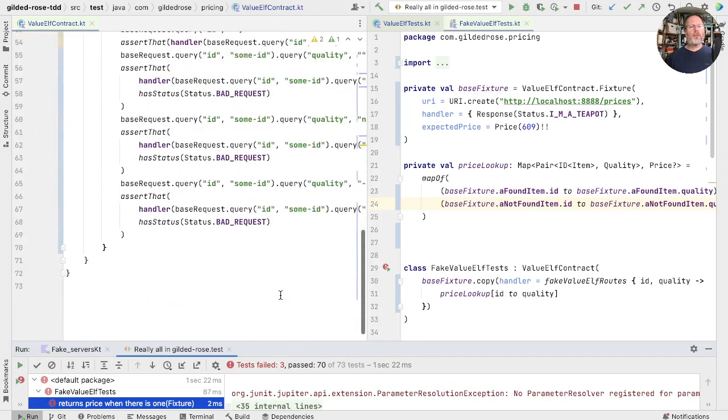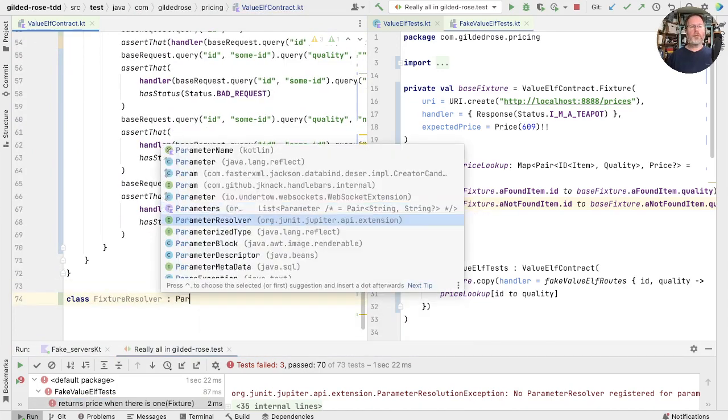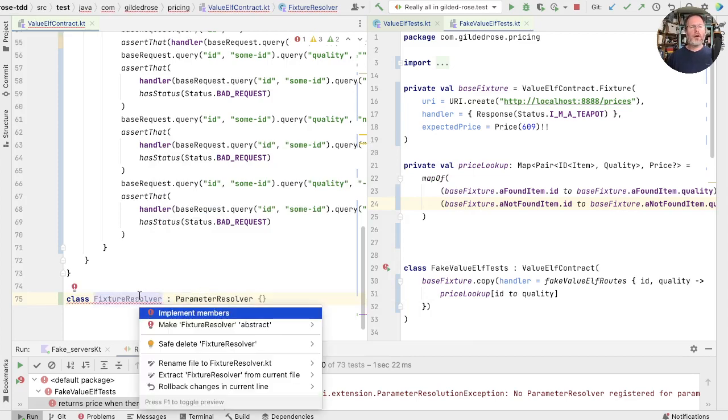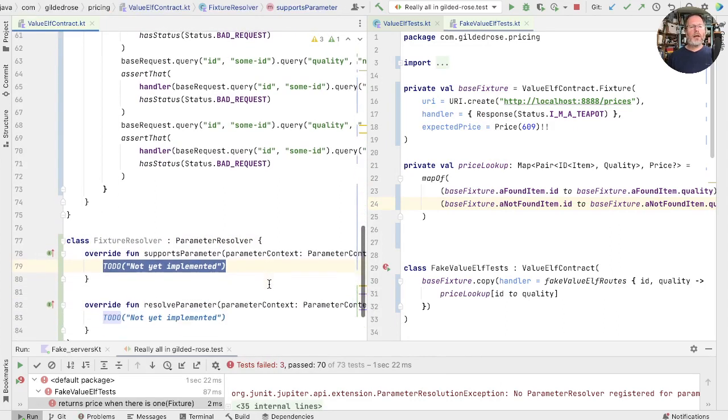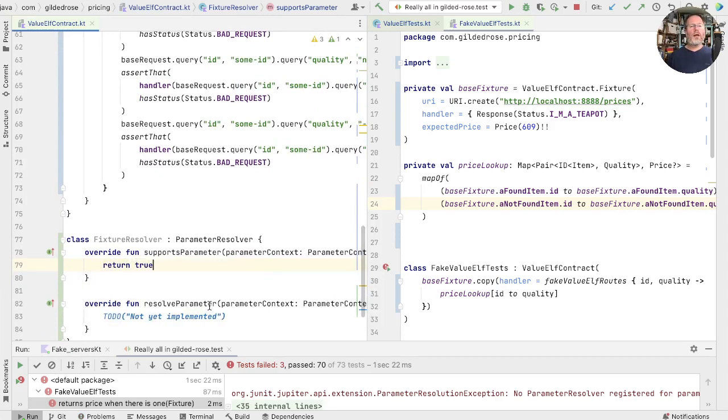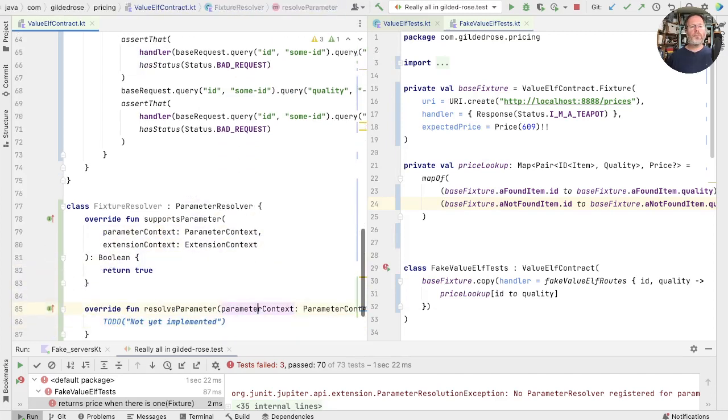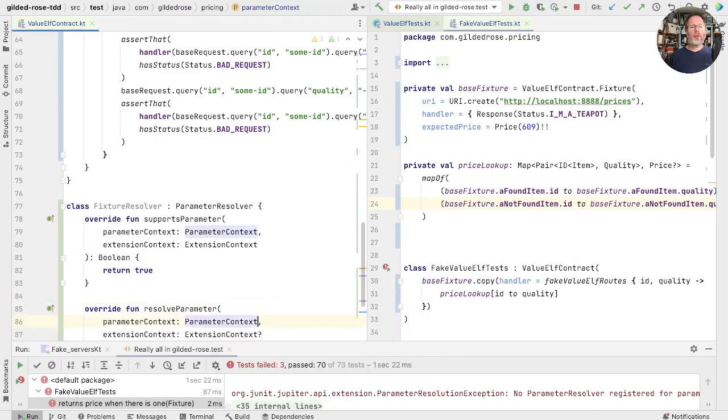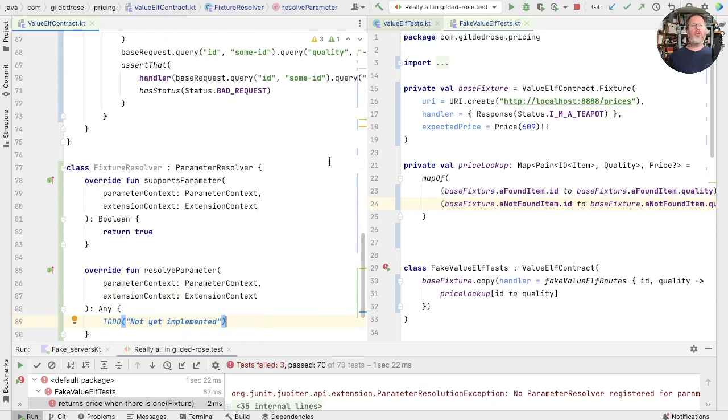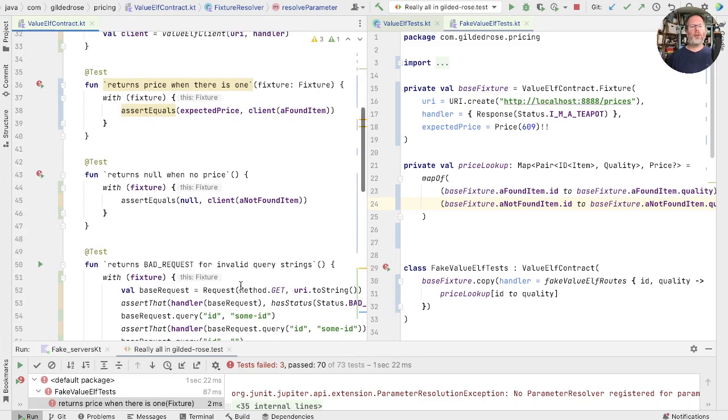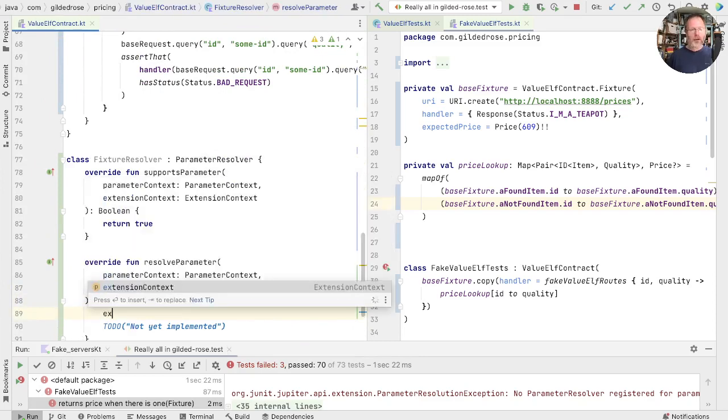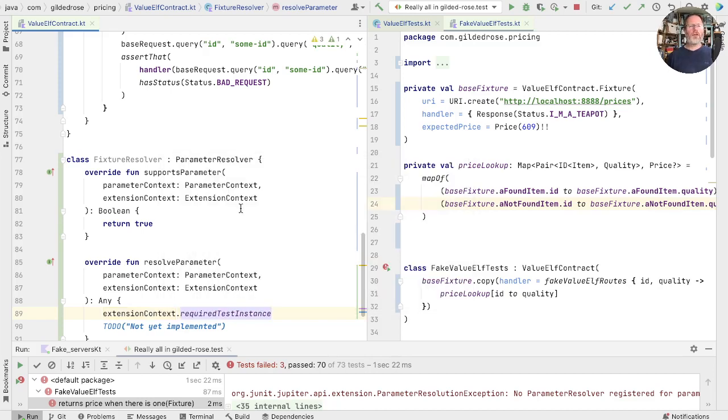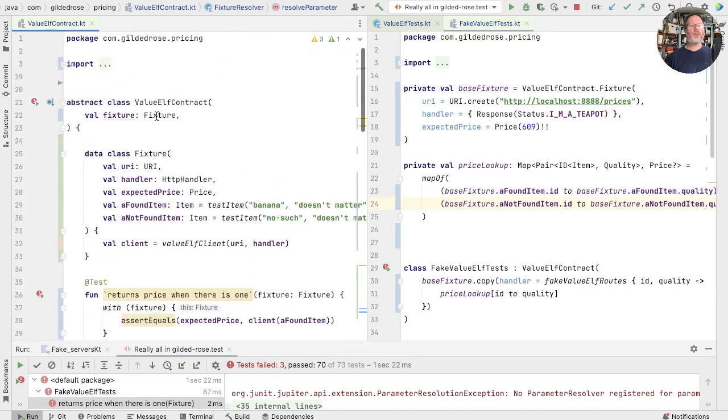Well, we can create ourselves a parameter resolver, which is a parameter resolver. What would one of those look like? Well, we need to implement some methods. And in here, I'm just going to say yes, we do support whatever parameter you're asking. And these are almost certainly not really nullable. Resolve parameter wants us to return the value for whatever it is we're missing. That is to say, the fixture here. So how can we get a value of the fixture? Well, we can look in the extension context, I think. And here we've got required test instance. That will be the instance of our JUnit test.